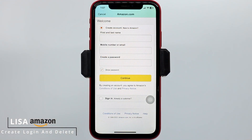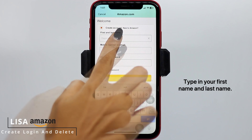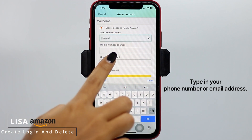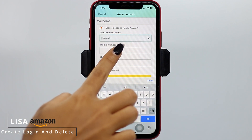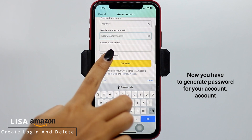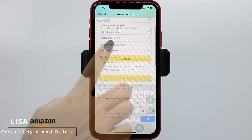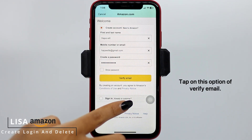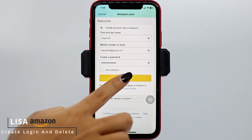Now tap on this option of Create Account. Now you have to fill these. Firstly, type in your first name and last name, and then type in your phone number or email address. Now you have to generate a password for your account. After you fill these, tap on this option of Verify Email.